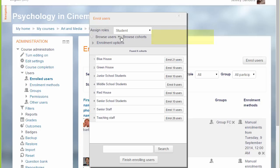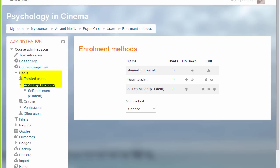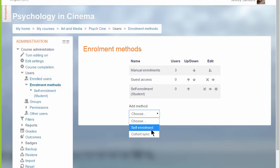A cohort is a group of users created by a Site Administrator or Manager and we can add cohort members individually from here or we can go back to Course Administration, Users, Enrolment methods and add a whole cohort using what's called the CohortSync method.